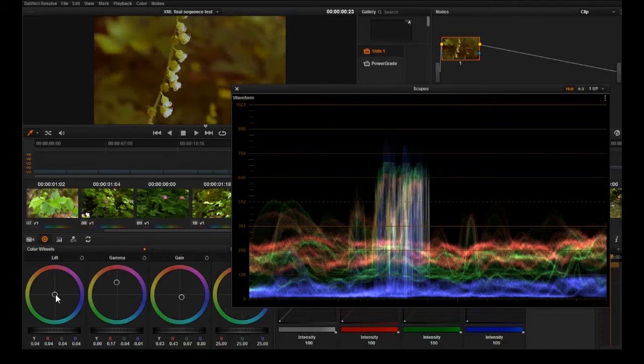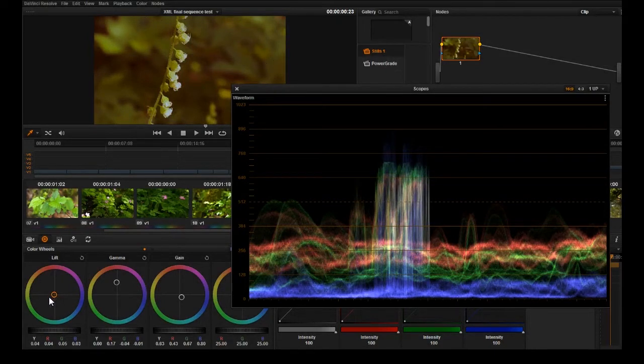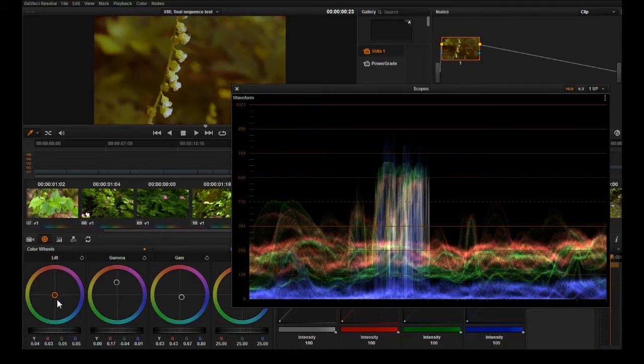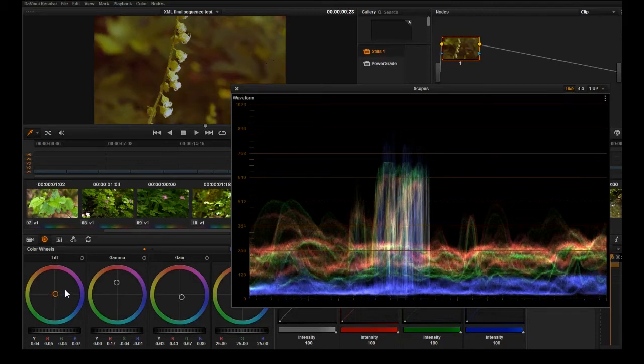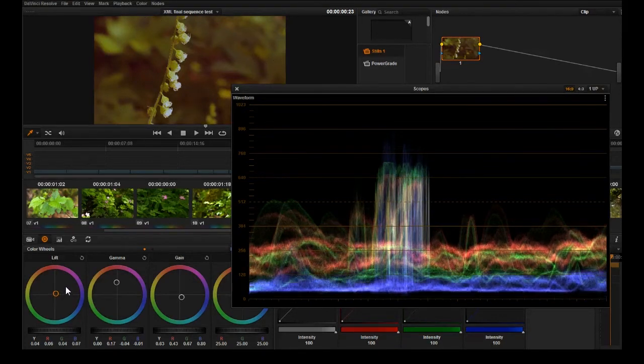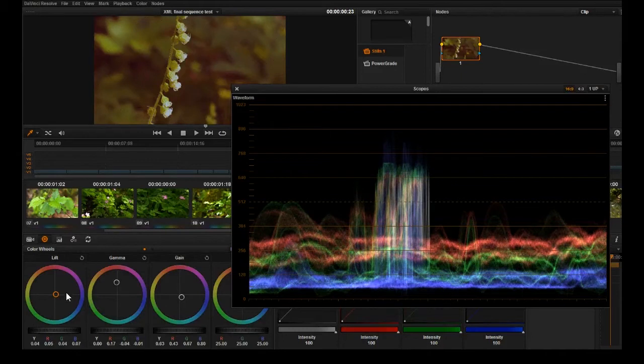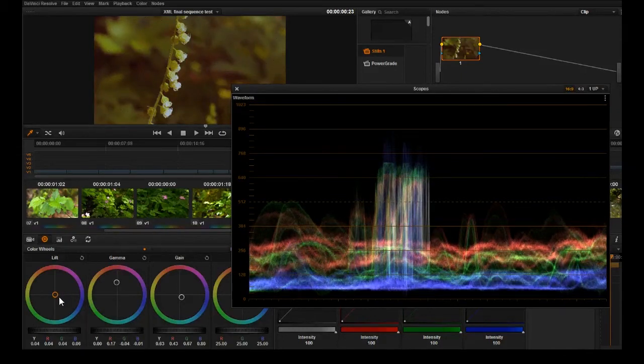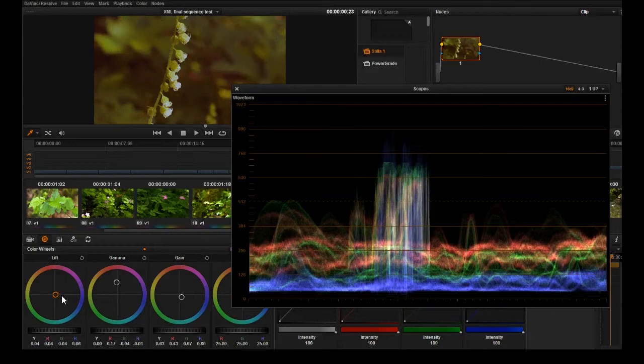If we go here into the color wheel and we start moving things around, what you're looking for is for these bands of blue, green, and red to touch and line up.